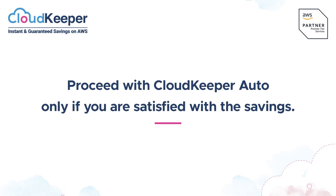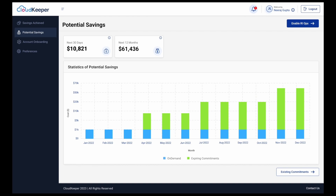If you are happy with the savings projected, you can go ahead and enable RI Ops by clicking on the button in the top right-hand corner. This will allow CloudKeeper to manage RIs on your behalf and help you achieve maximum savings.